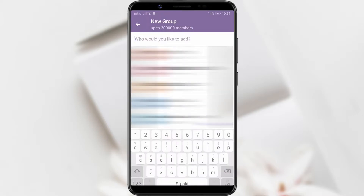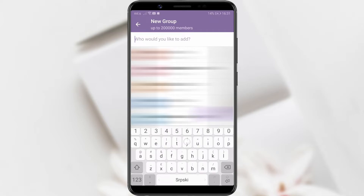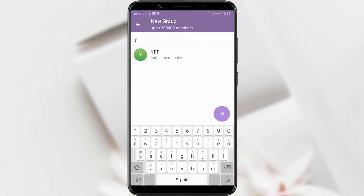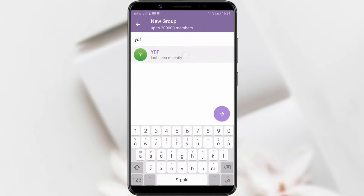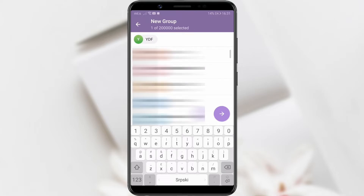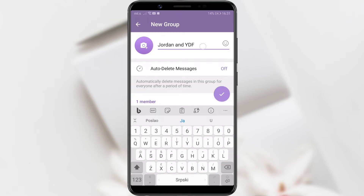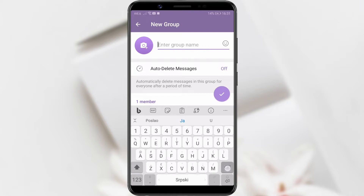In the search bar, type and select the members you wish to add. Choose as many members as desired. Click the purple arrow on the right to add them to the group. A group can have up to 200,000 members.